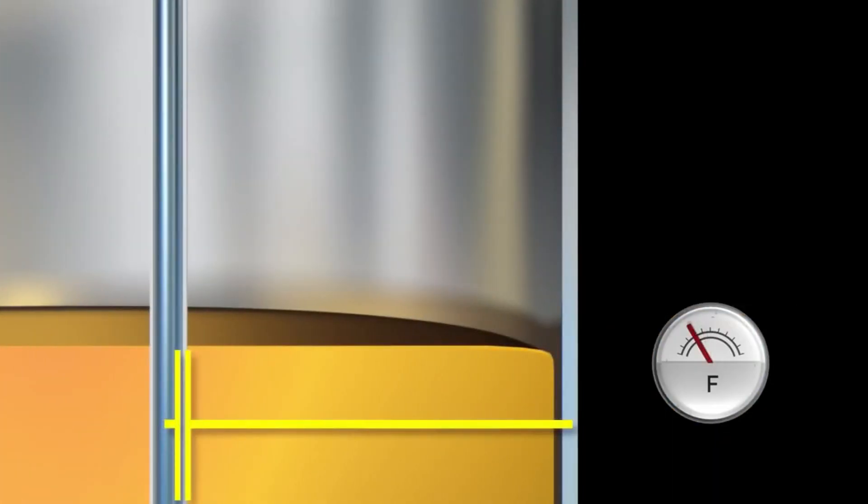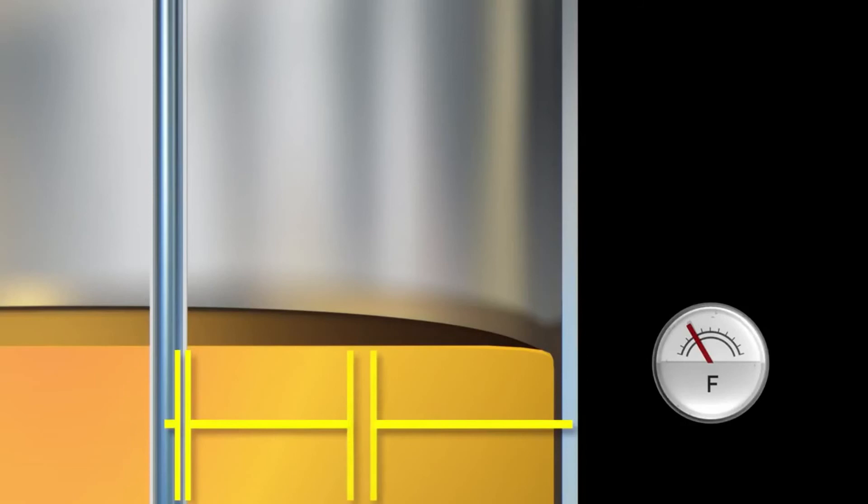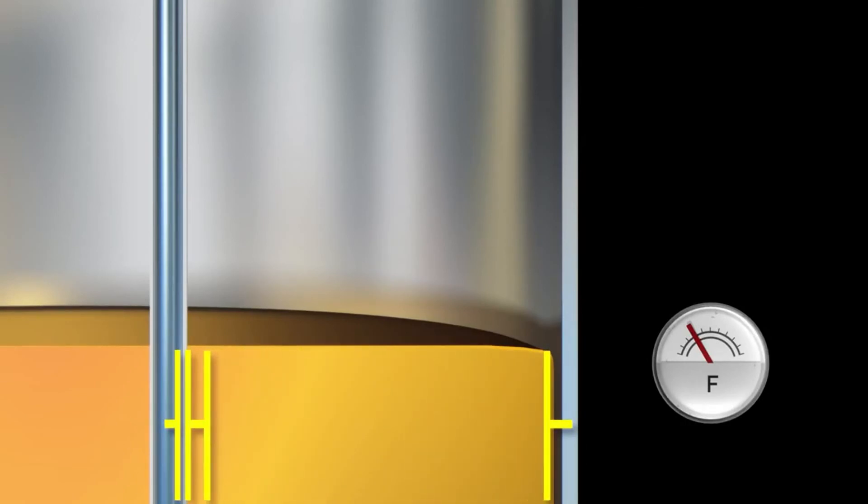The capacitance change in non-conductive liquids, which are normally oils and solvents, is caused by higher dielectric constants of the medium in relation to air. The non-conductive medium forms an additional capacitor to the tank wall connected in series. It determines the total capacitance.